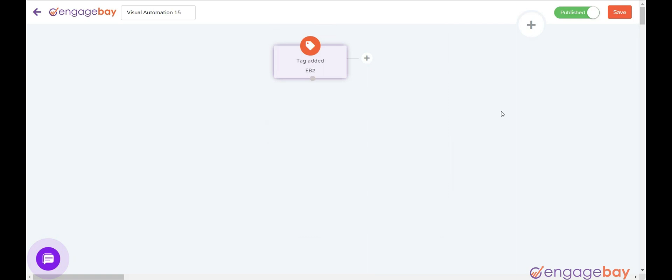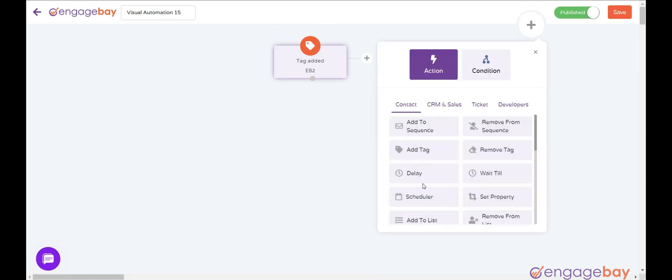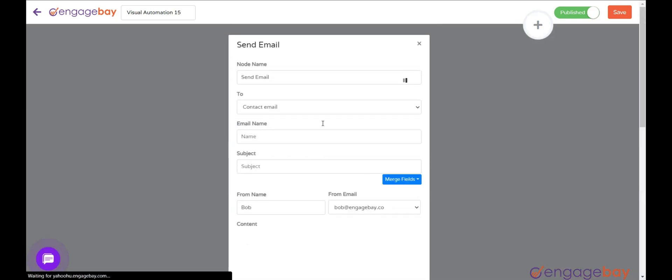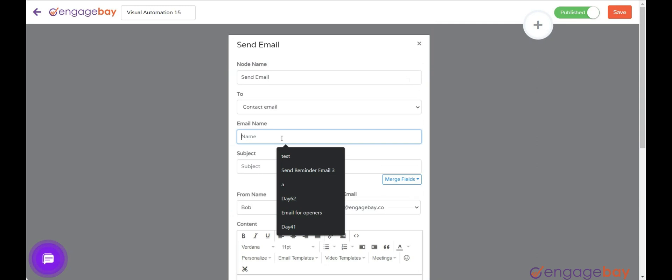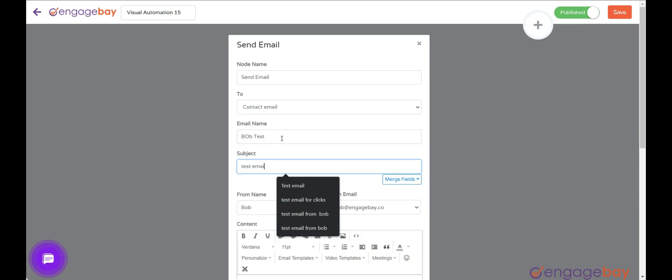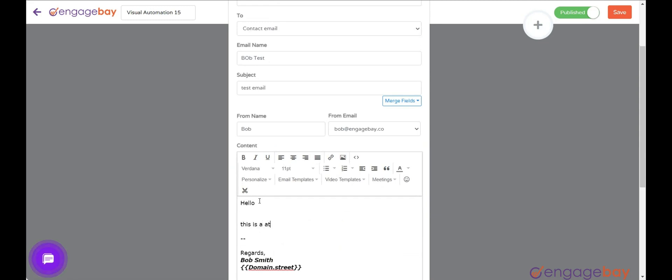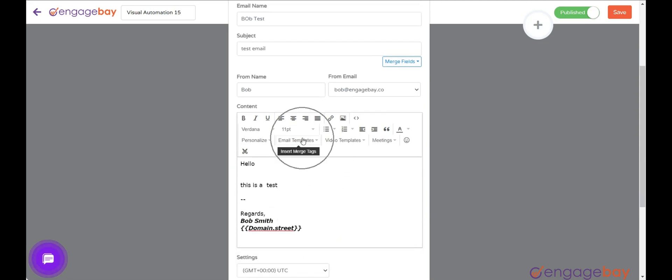Now, click on the big plus on the top right and select an action node accordingly. Let's select the action node to send an email. From the pop-up that appears, enter the email name, enter the subject of the email, select the From Email, enter the content of the email. You can even insert a template by clicking on the email templates and selecting an email template.